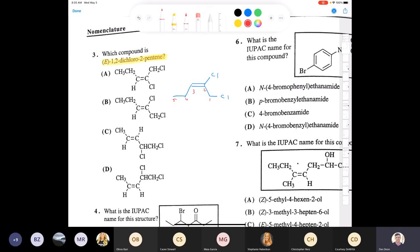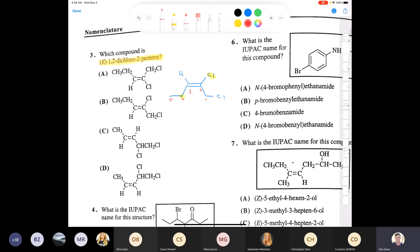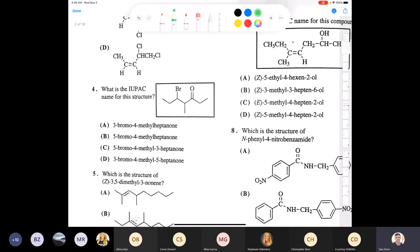To determine E or Z, you need to know the CIP rules — highest priority groups on each carbon of the double bond. On carbon two, the highest priority group is chlorine. On carbon three, I go with the highest atomic number, which is carbon. These two groups are entgegen (E) — opposite each other. The only compound that fits is A, with the double bond between carbons two and three, chlorine at carbon one and two, making the answer A.